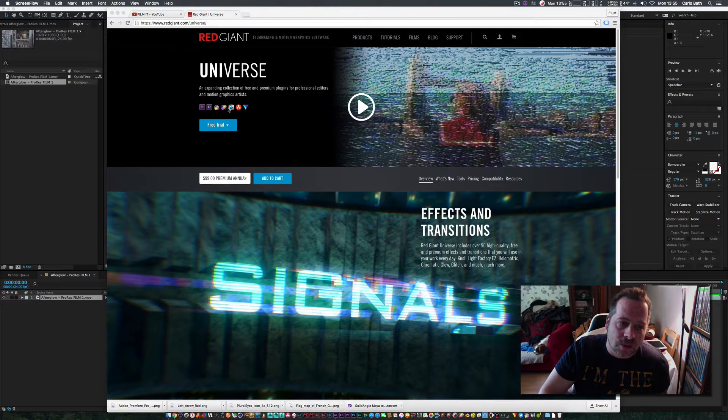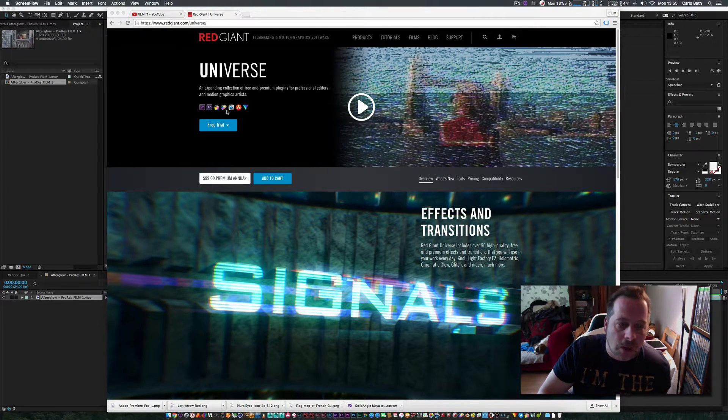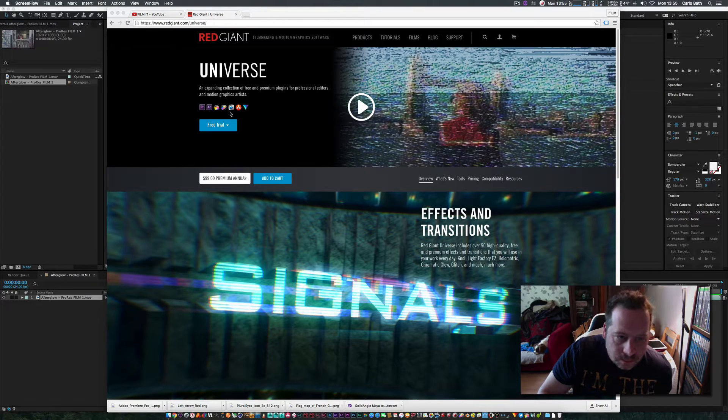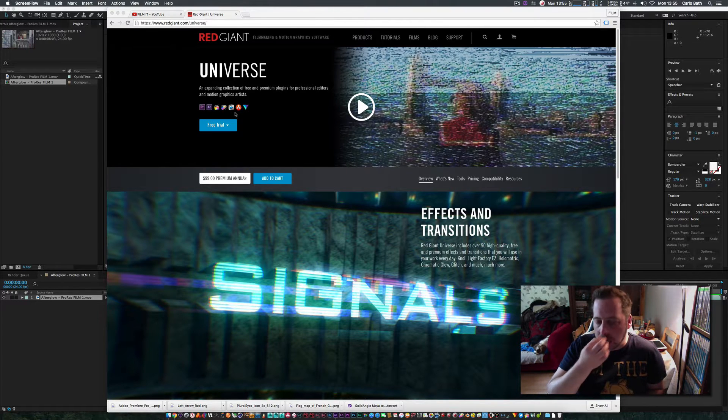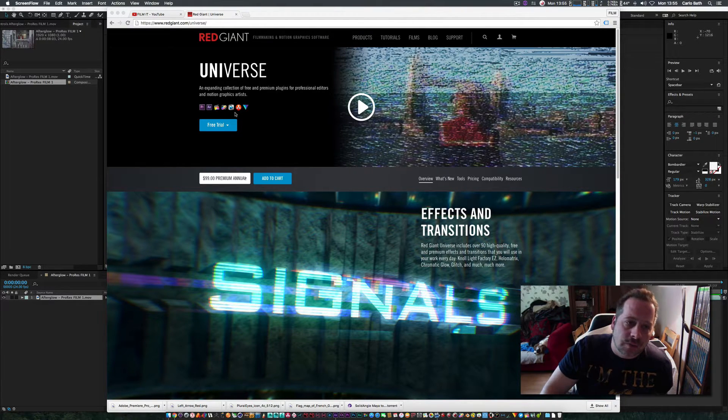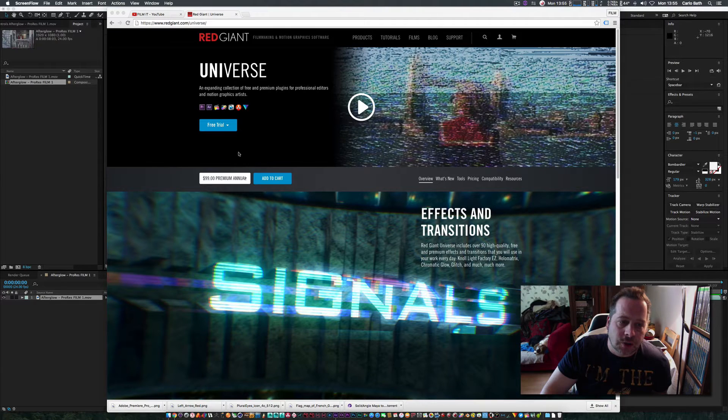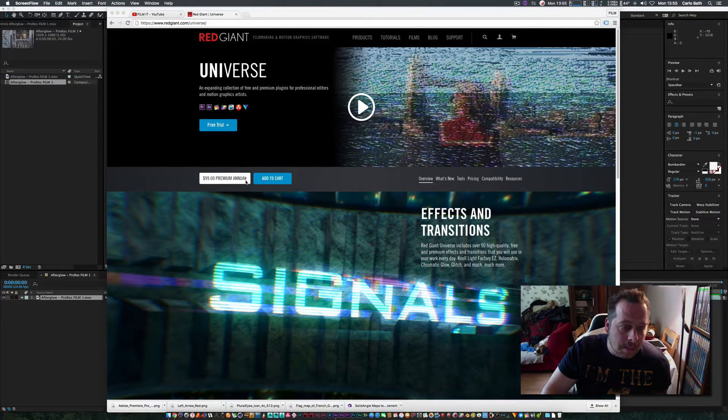As you can see here, Premiere Pro, After Effects, Final Cut, Motion, and so on. When you download it from Red Giant, you get loads of free plugins that you can use.